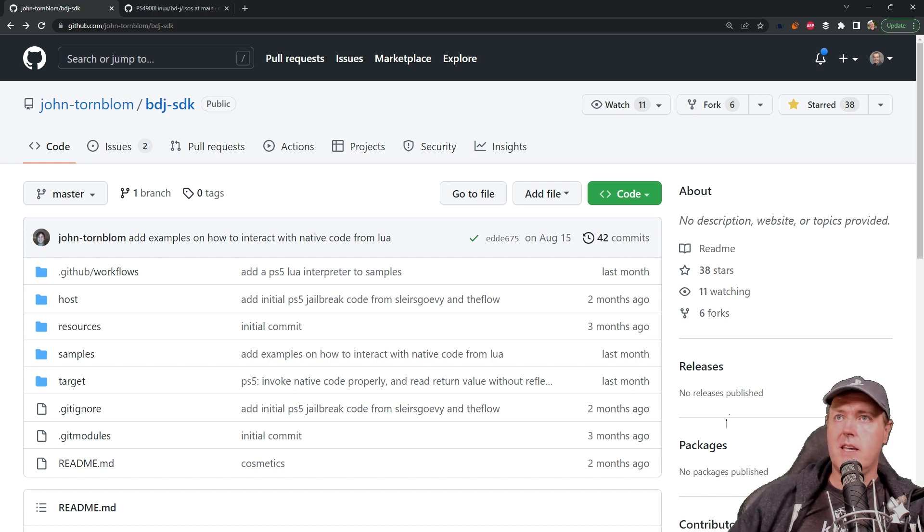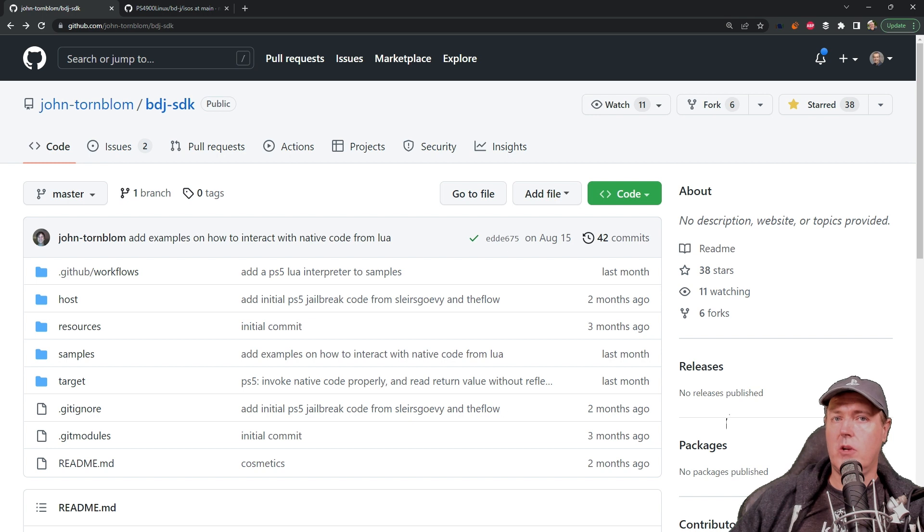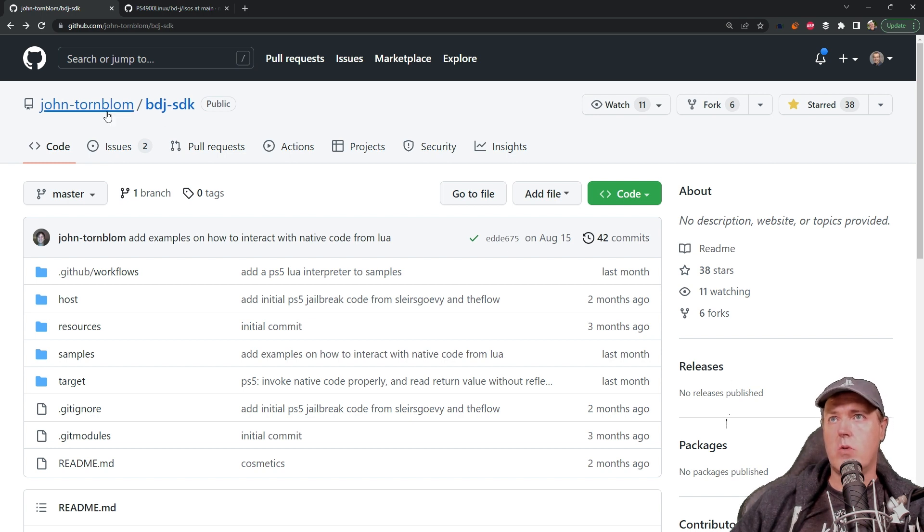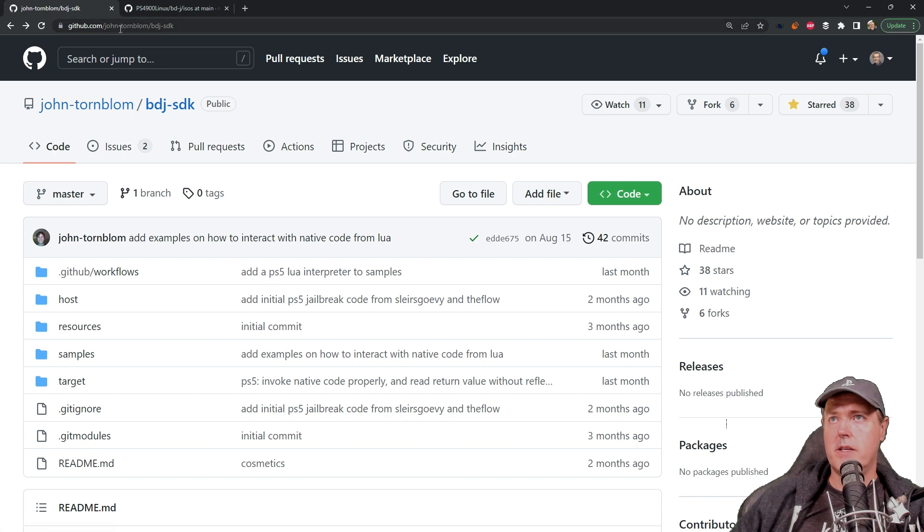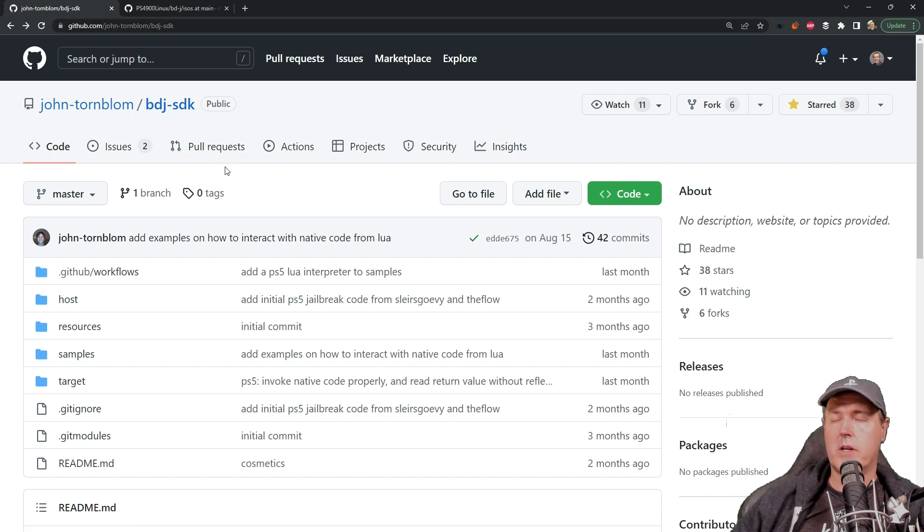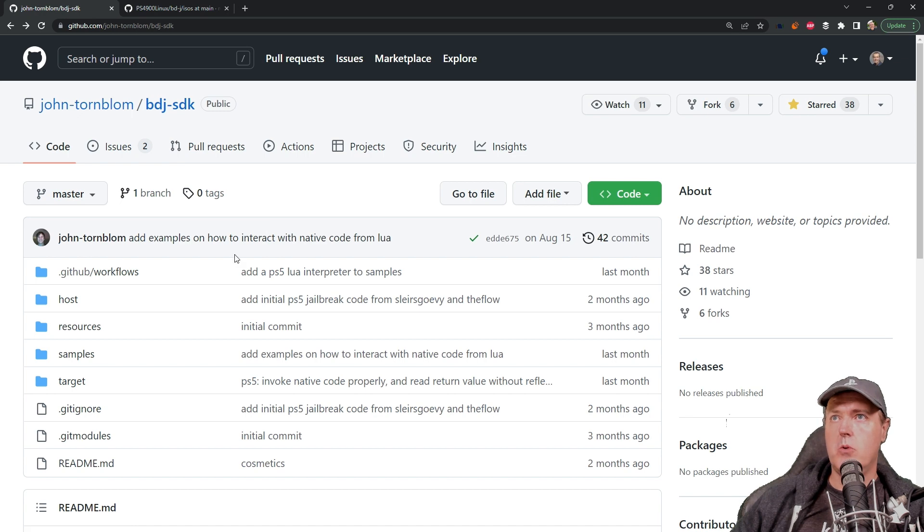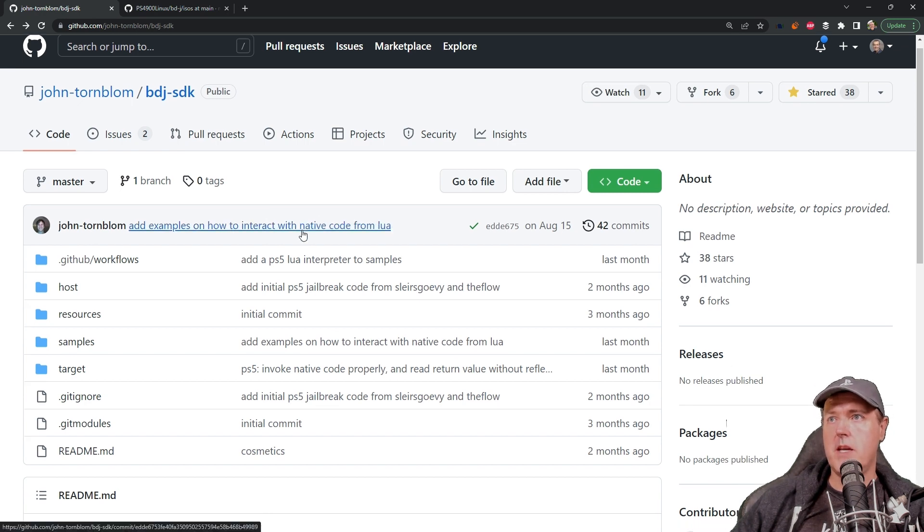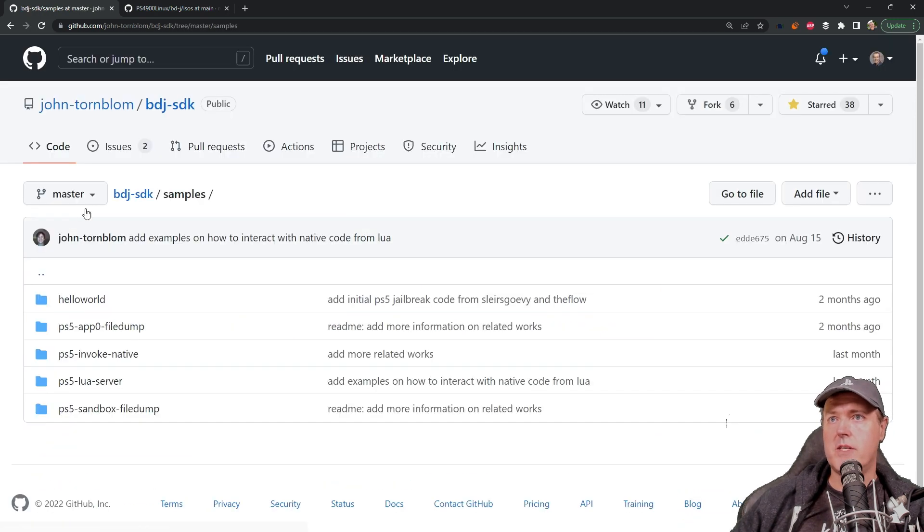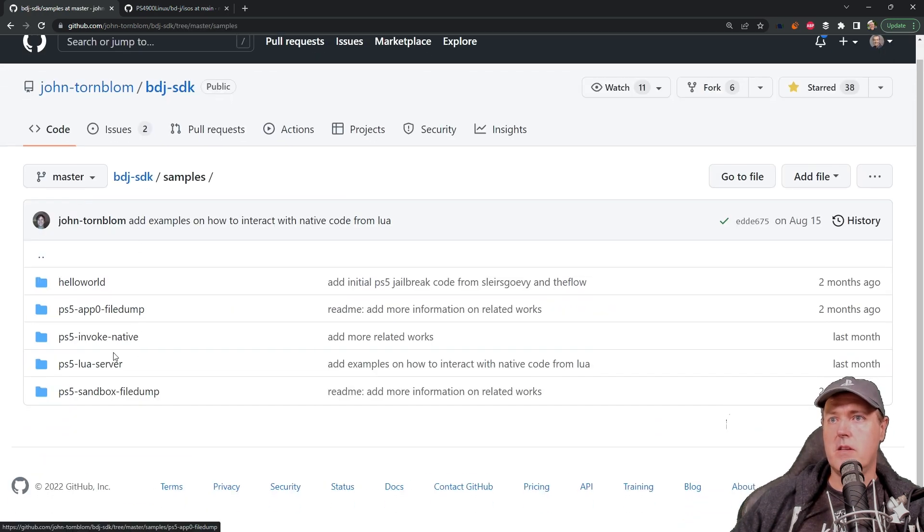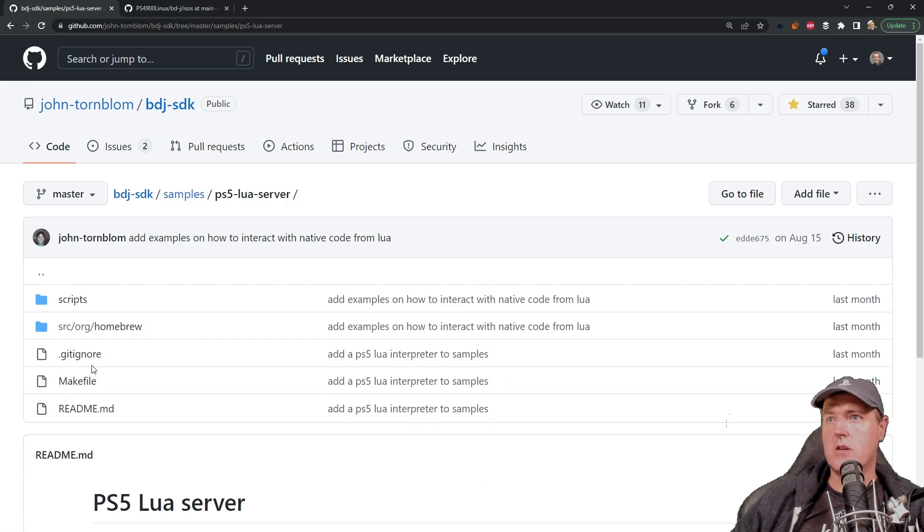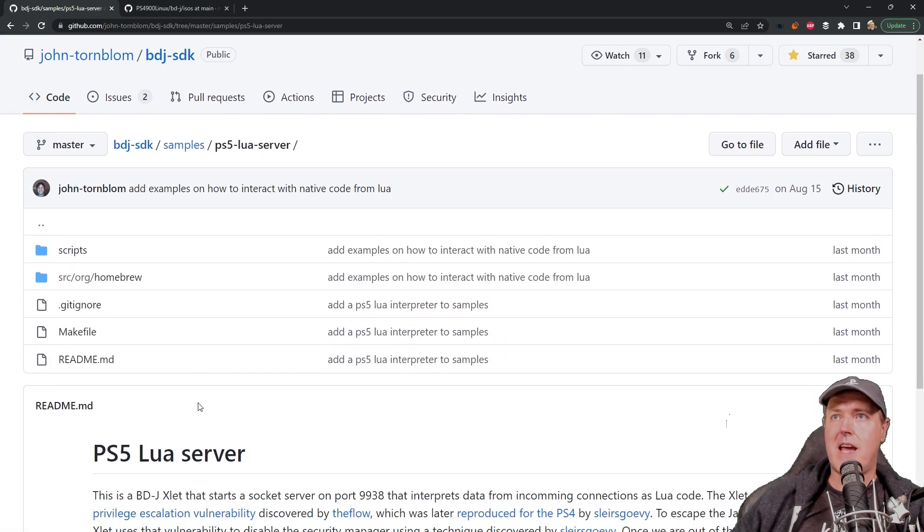In fact the implementation of the Lua server was by John Tornblum which you can go over to his GitHub page and you can check out some of the work that he's doing. So if you head over to his page and you go to samples and then you go to PS5 Lua server you can see that this is absolutely nothing brand new.